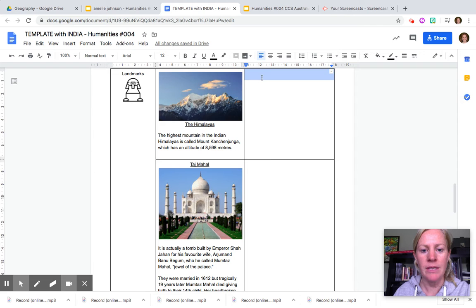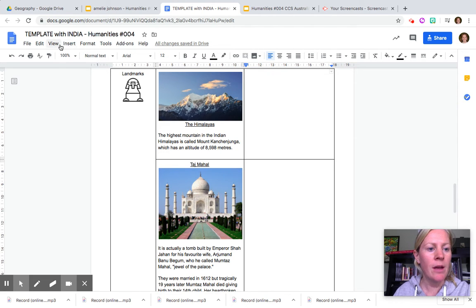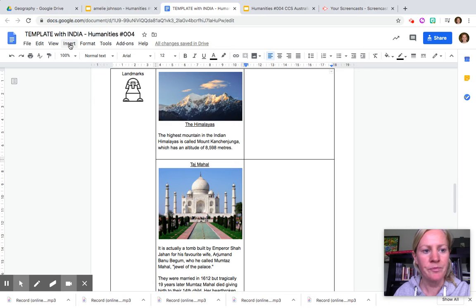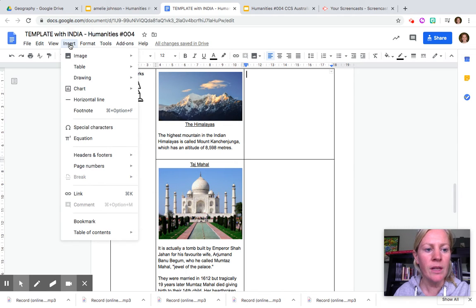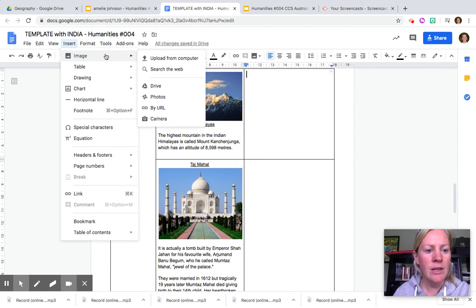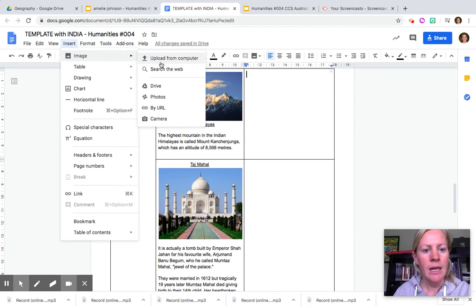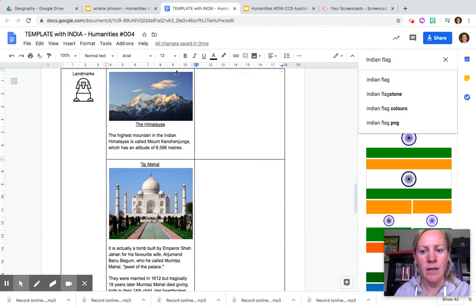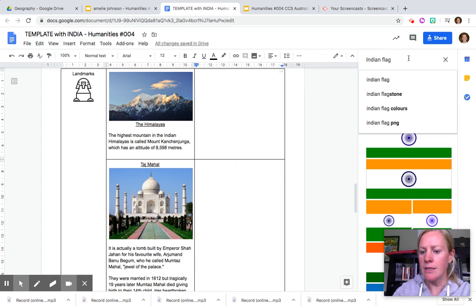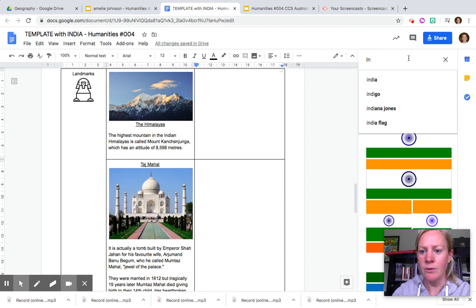Now this is the column for Australia. So you go to Insert on the top tab, click on there and you'll see that it says image. As you go along horizontally you can search the web. Select search the web and you can see what I've been searching for there.